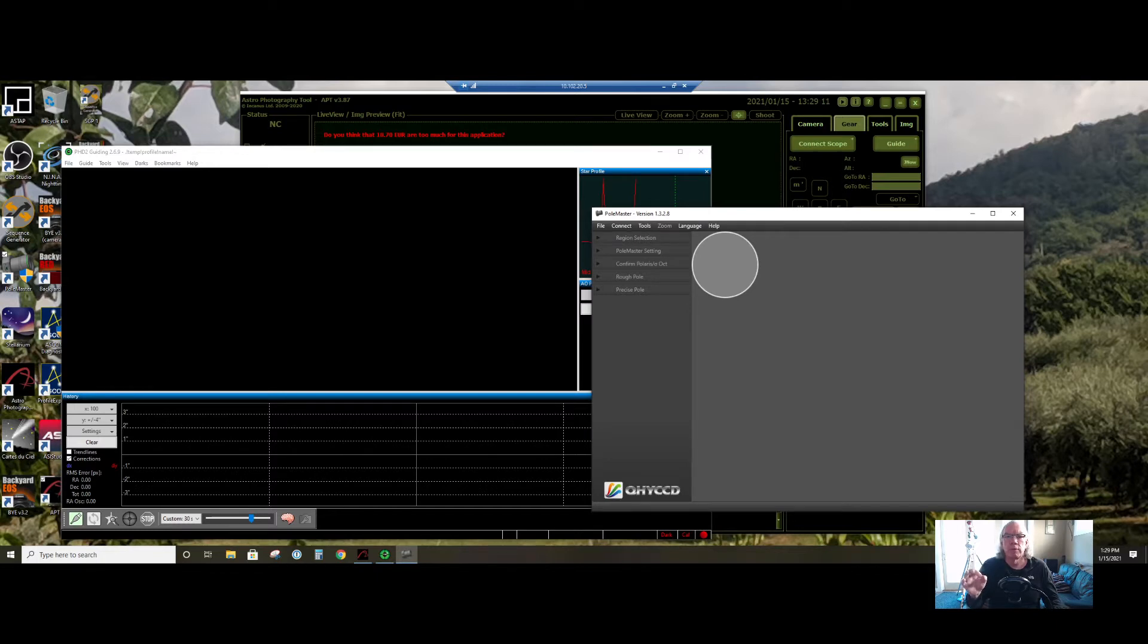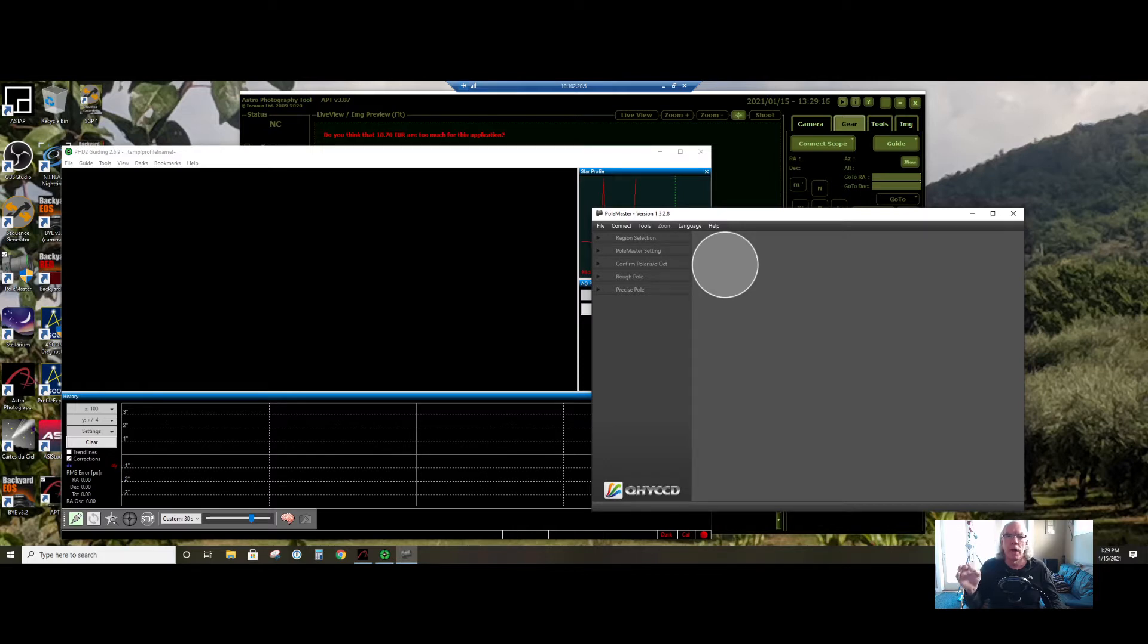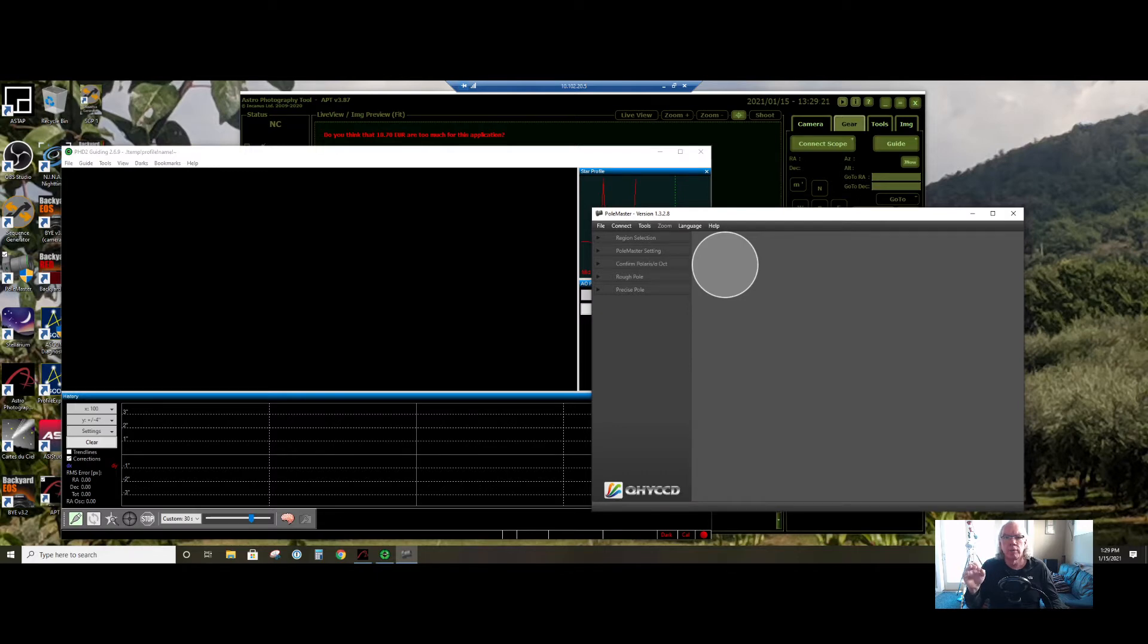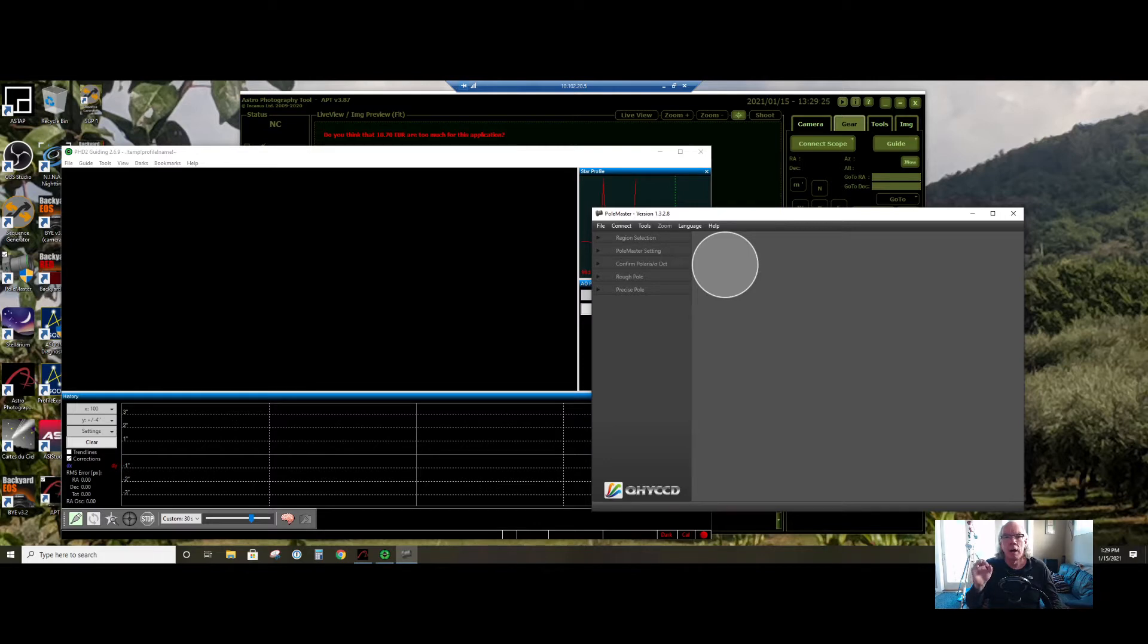Through plate solving, when your mount moves to the target you want it to move to, sometimes it's not in the center. And I think this is called near plate solving as opposed to blind plate solving. But I was able to get plate solving working last night.